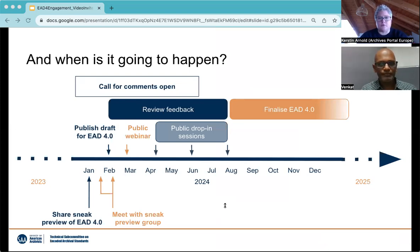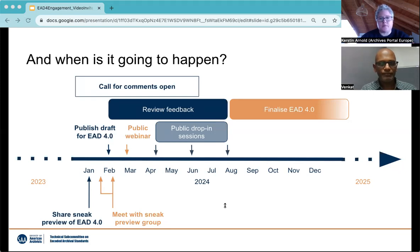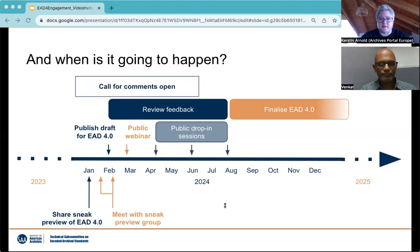How will 2024 unfold for the EAD revision? We will be sharing a sneak preview of EAD 4.0 with the group replying to this call to action in January 2024. In smaller groups, we will meet to review this during January and February, while the public call for comments will be launched later in February 2024. This leads to a phase where we solicit feedback from the broader community and hold a public webinar in March 2024. Feedback will continue through to July 2024, with public drop-in sessions also available. Starting in August 2024, things will be put in place to finalize EAD 4.0.